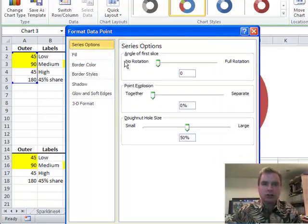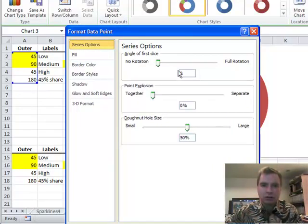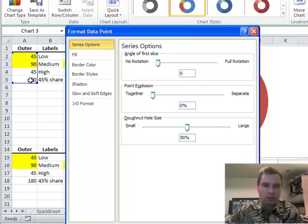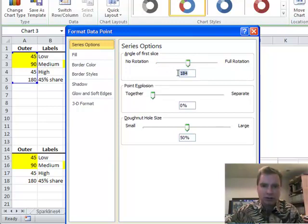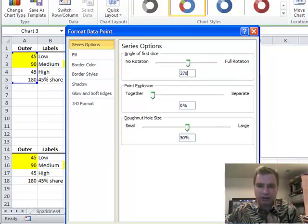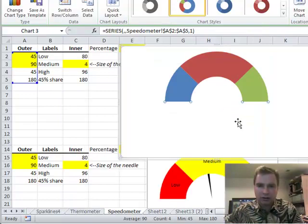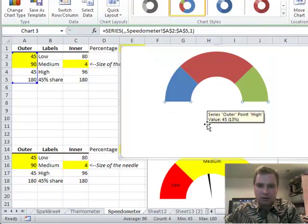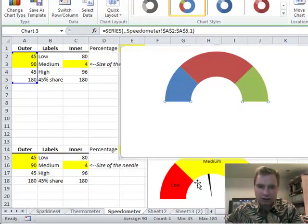In series options, you can rotate the angle of the first slice. Depending on where the data you want hides at the top or at the bottom, you can change what the rotation is. What I'm going to do is rotate it 270 degrees and click close. Now we're starting to look a lot more like what we had down there.